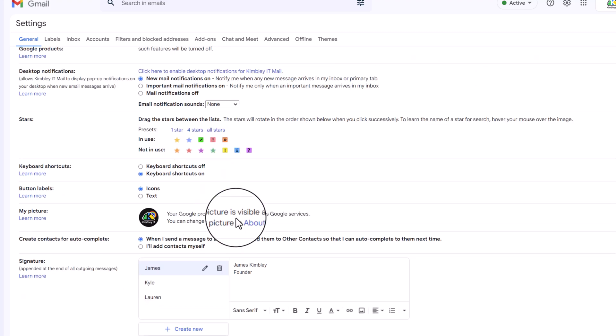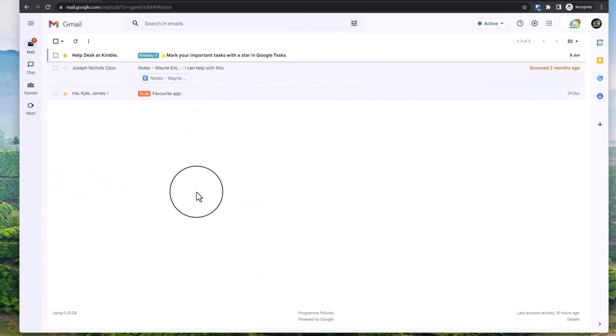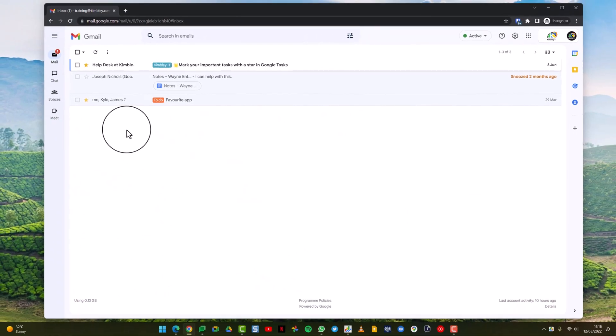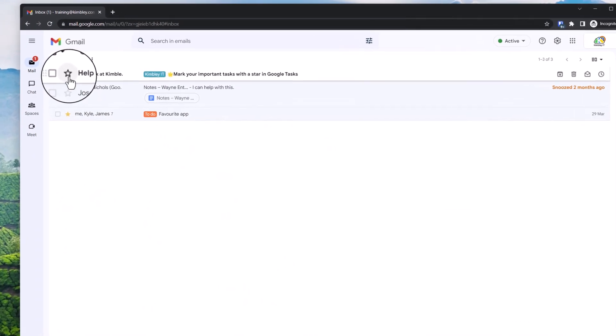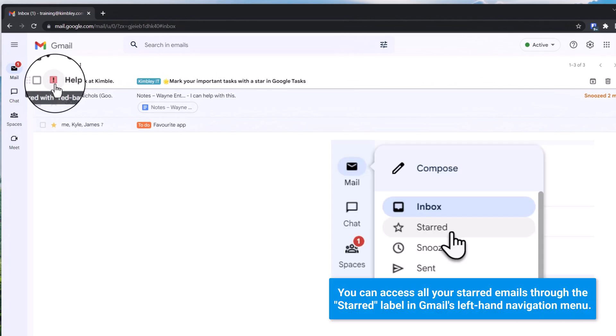Once you've done that, hit save. Now when you click on a star, keep clicking on it and it will cycle through those other options you have. For example, if I want to highlight this one with a different icon so it stands out, I can do that by just clicking through.